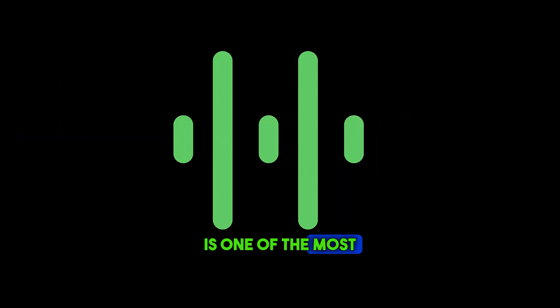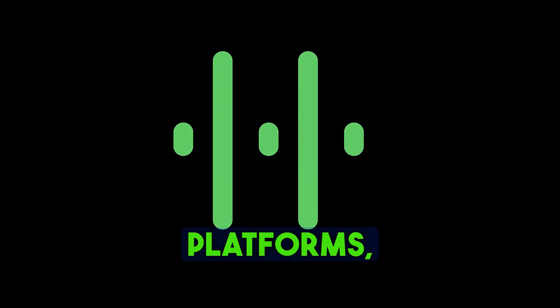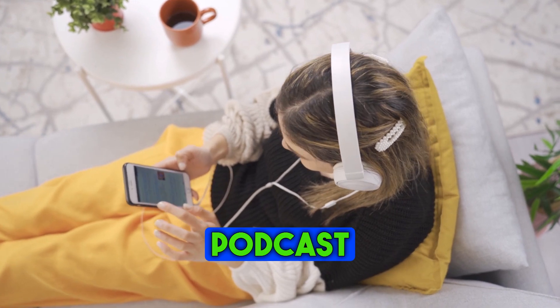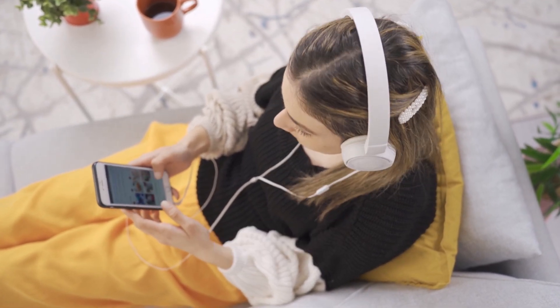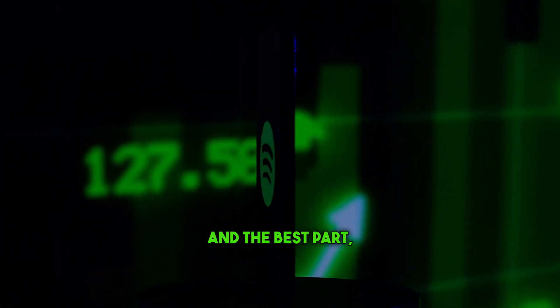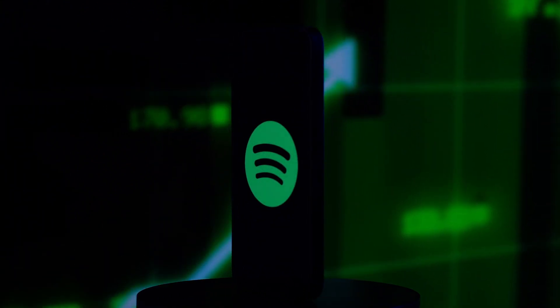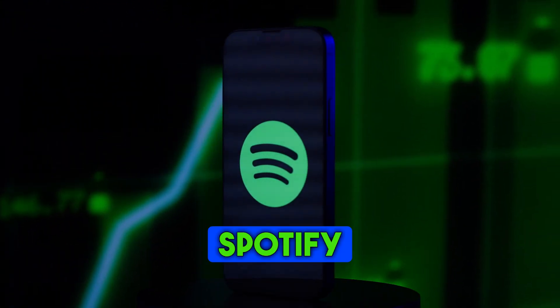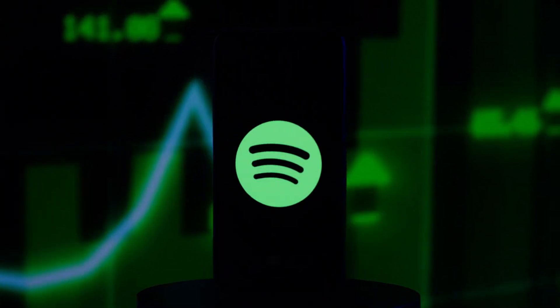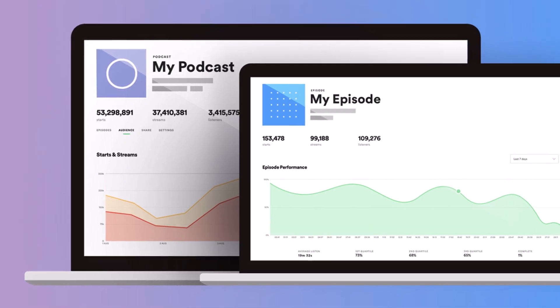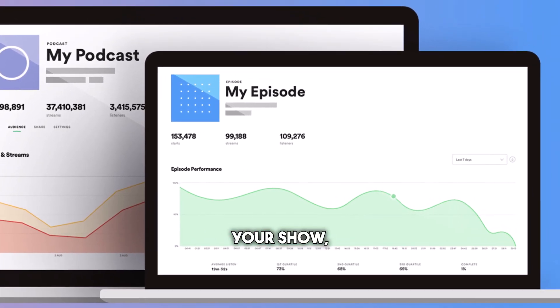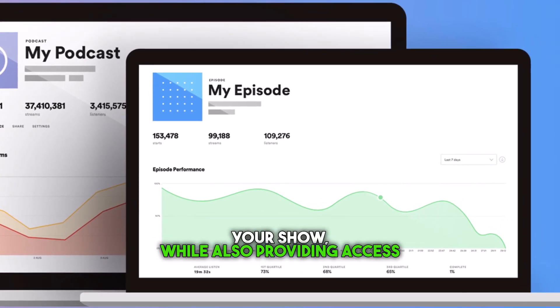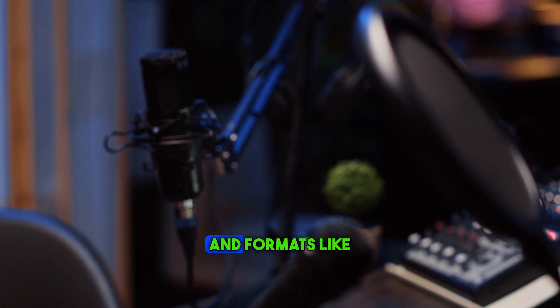Spotify is one of the most popular podcast platforms connecting podcast listeners to their favorite shows. And the best part? They've got their own hosting platform called Spotify for Podcasters. This platform allows you to distribute, analyze, and grow your show, while also providing access to exclusive earning tools and formats like video podcasts.